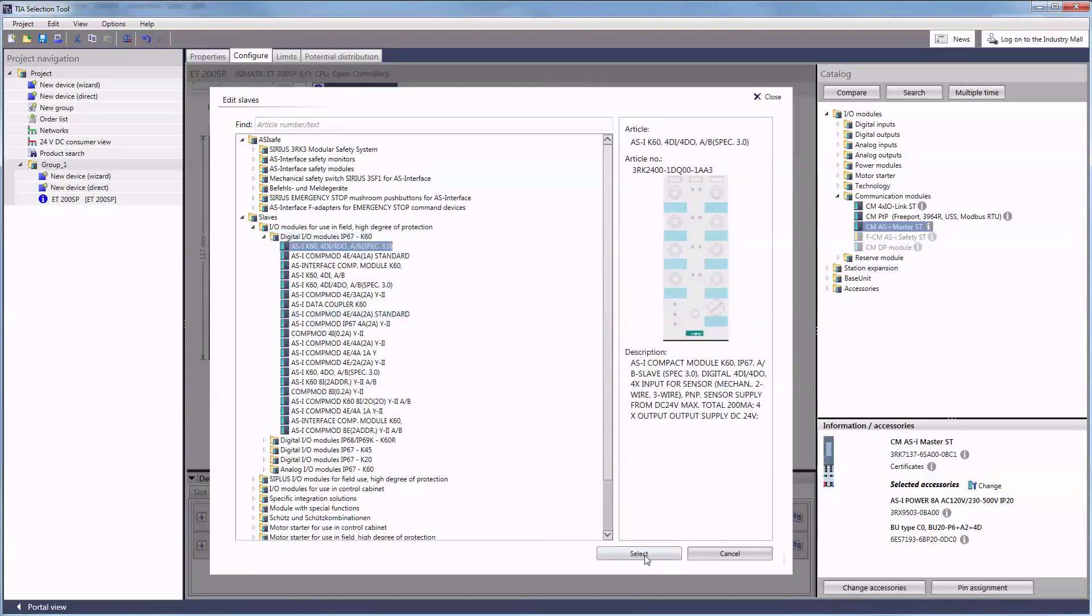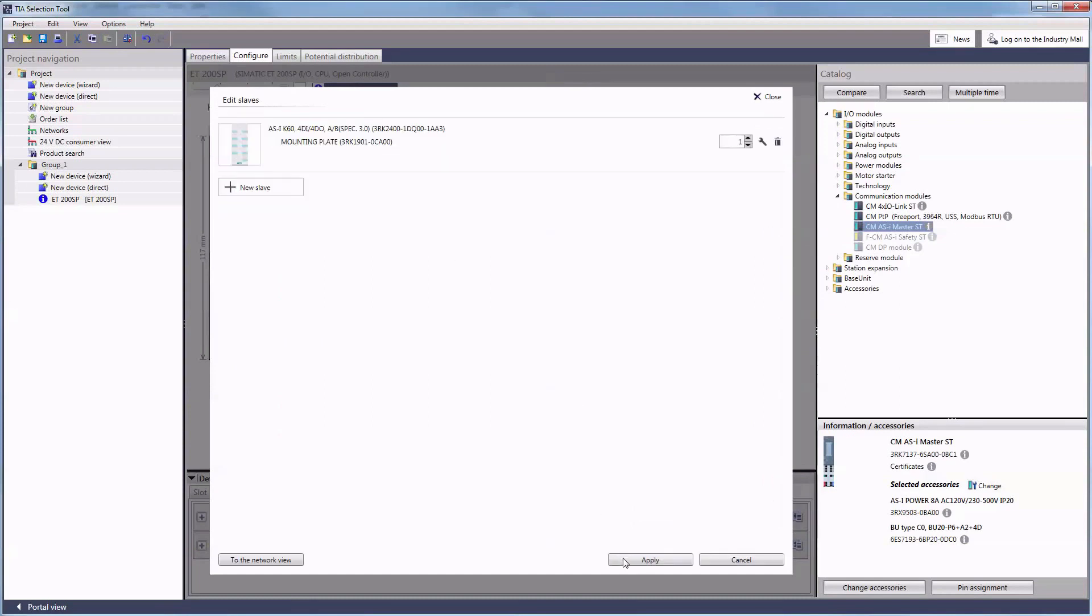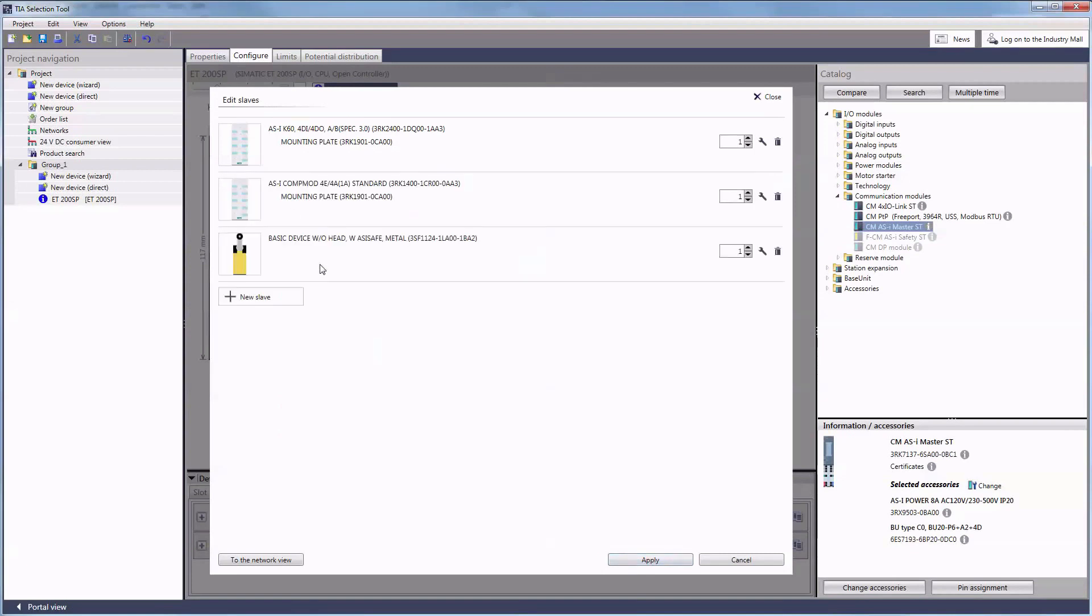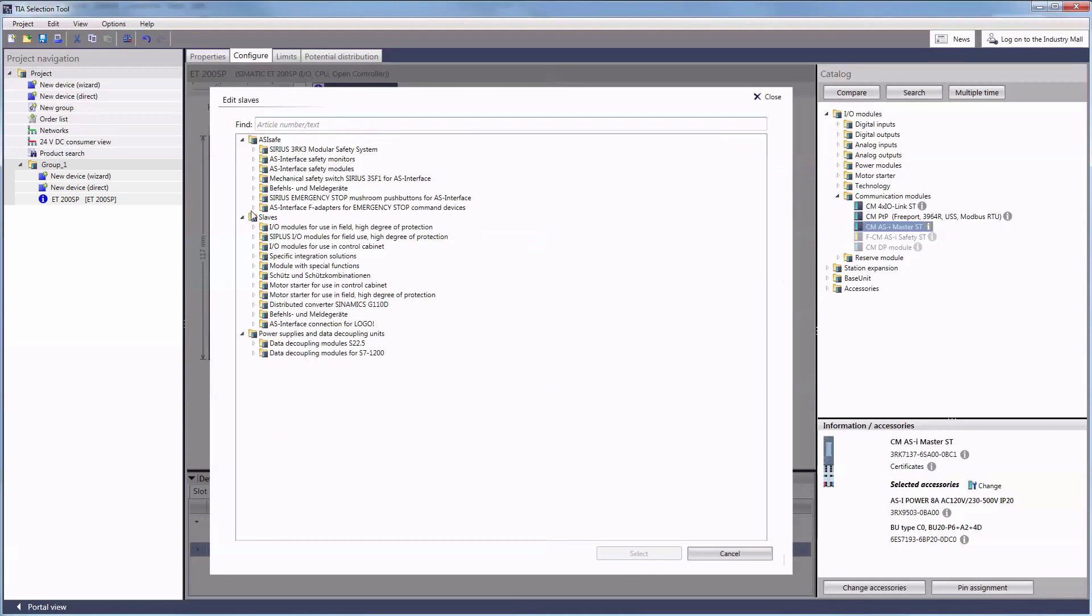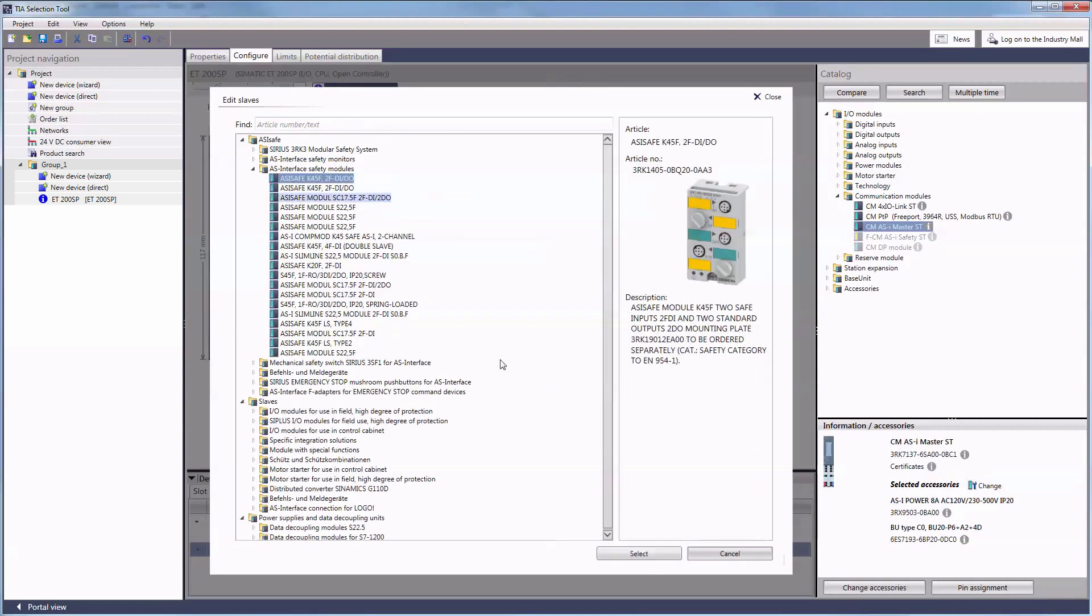Up to 62 slaves can be connected to the ASI master and are supplied with power over the ASI interface. The AS interface also enables the direct integration of safety components.